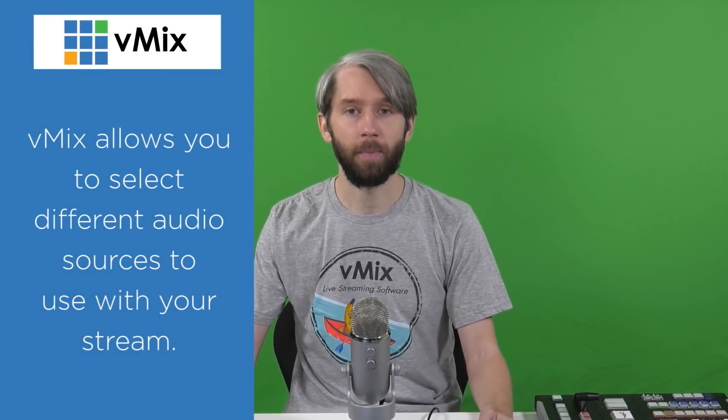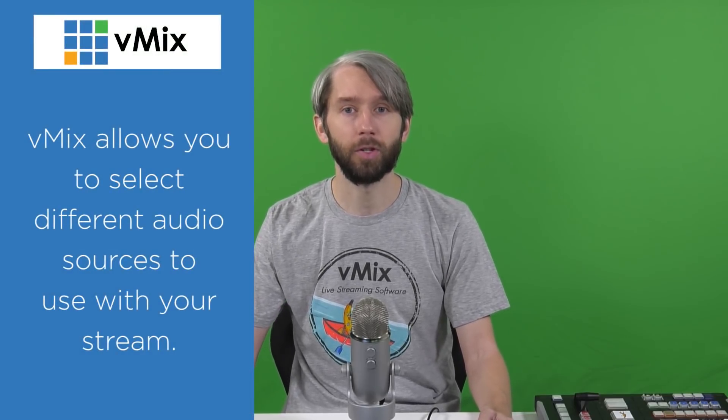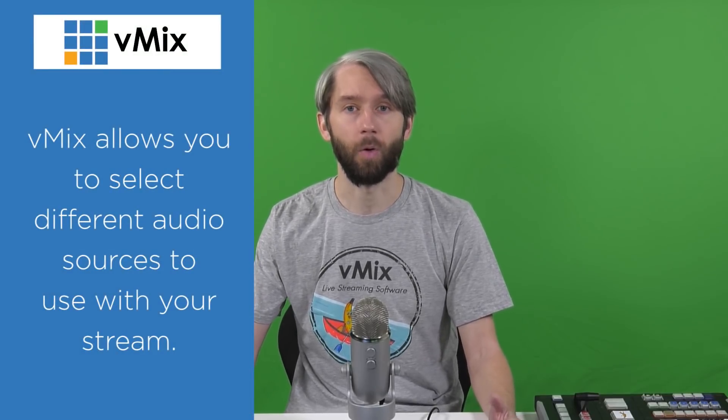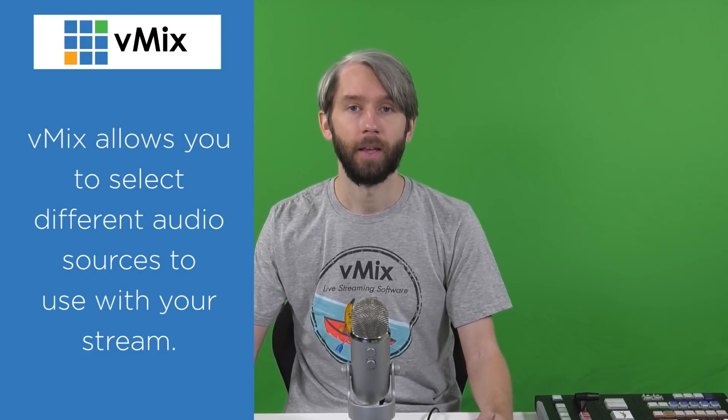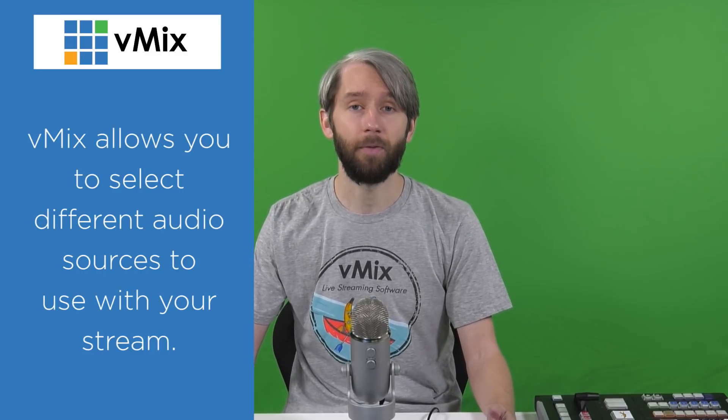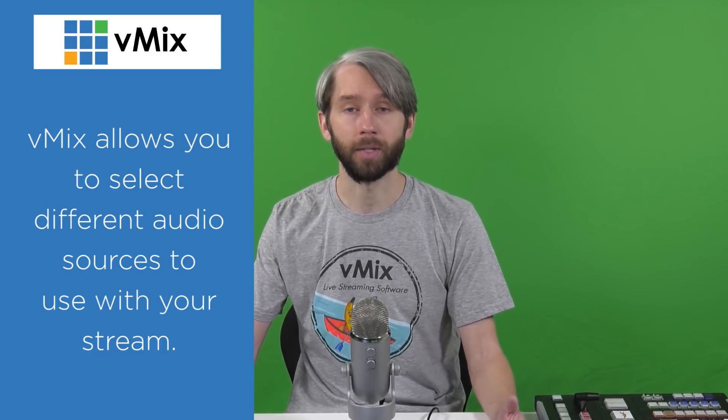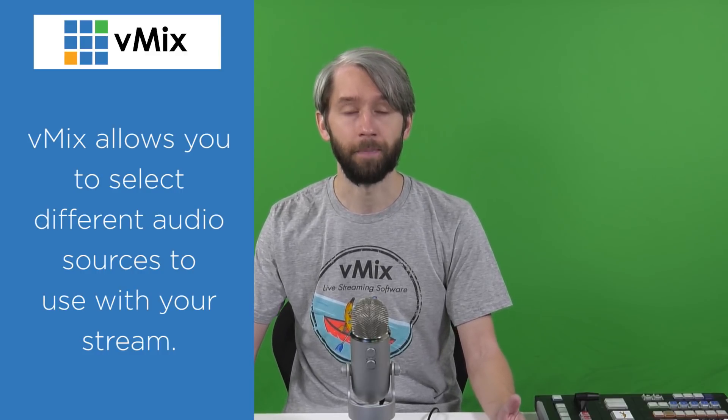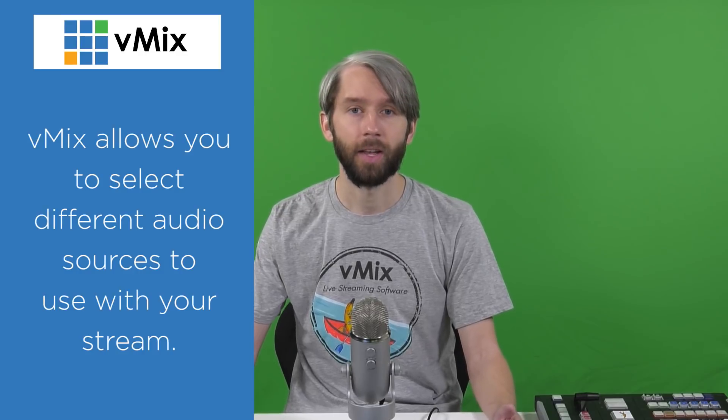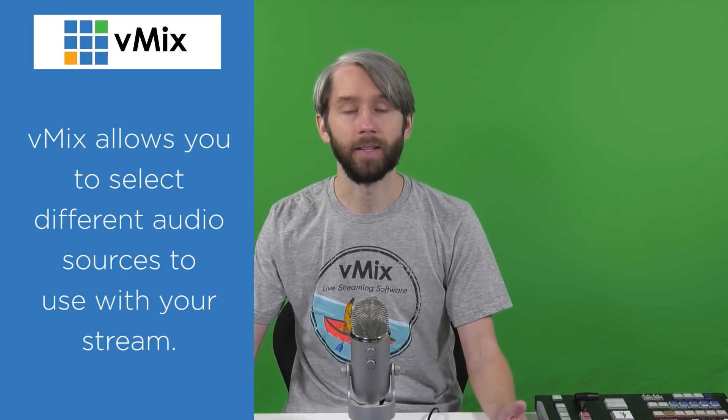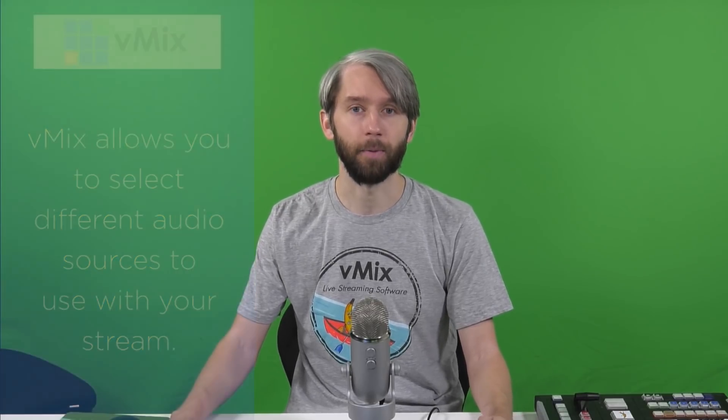With the independent streaming in vMix you can choose to use a different audio mix on your videos. This is handy if you have a multilingual stream. You could stream one in English and the other one in Spanish for example.